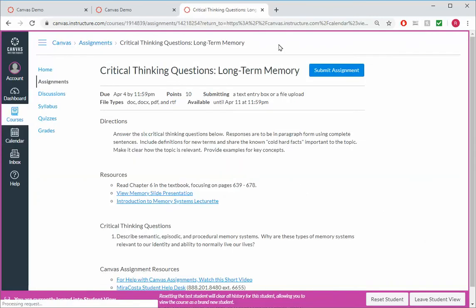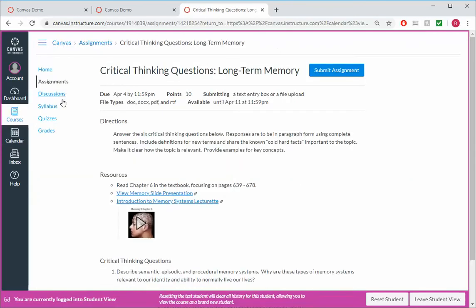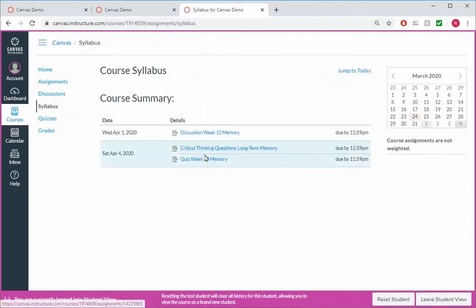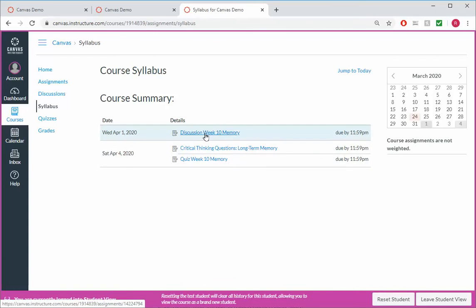So the elements that we've created are all there present. If we go to syllabus, here are all the assignments and when they're due, and they can click to go directly to it.